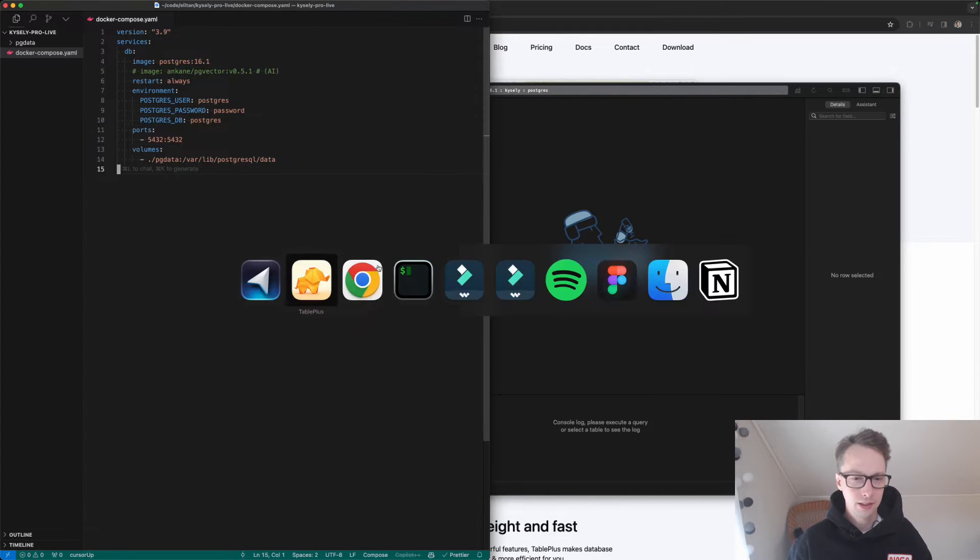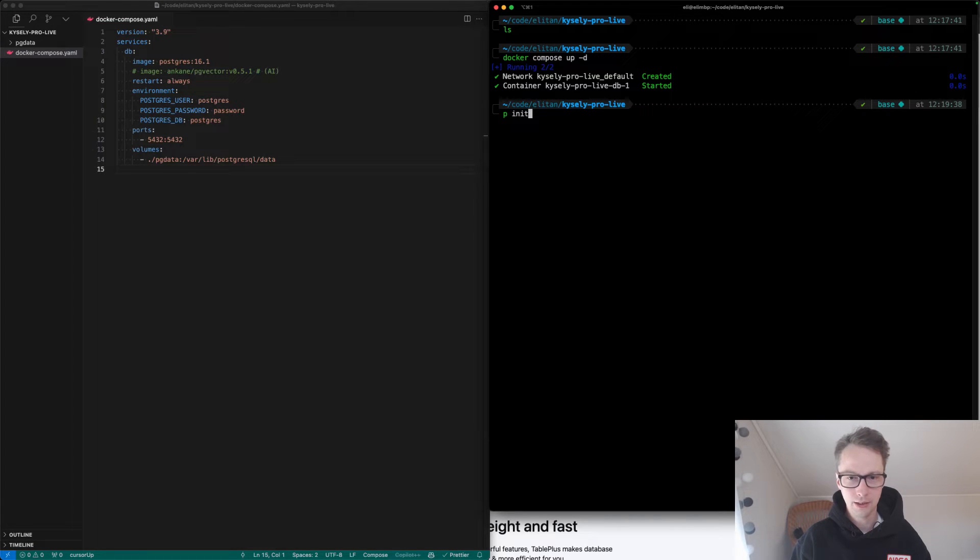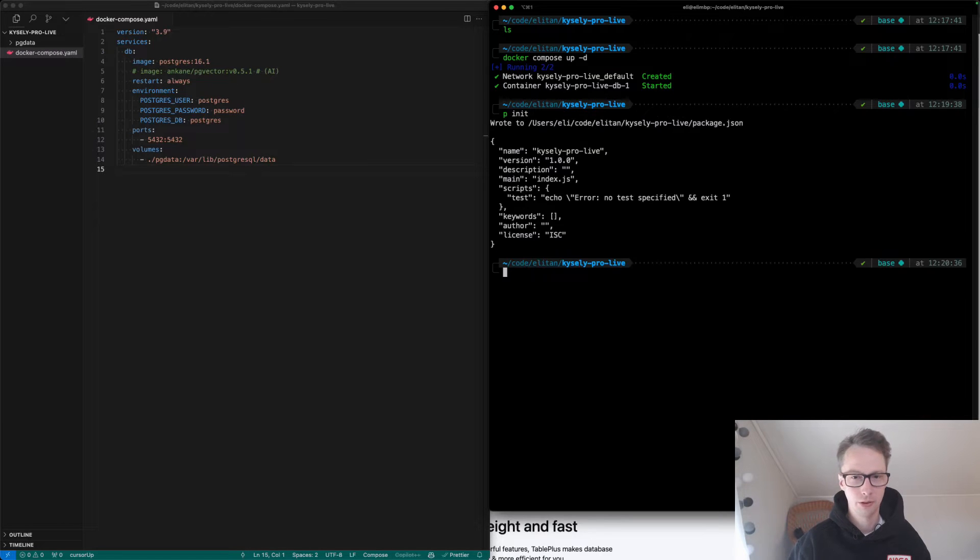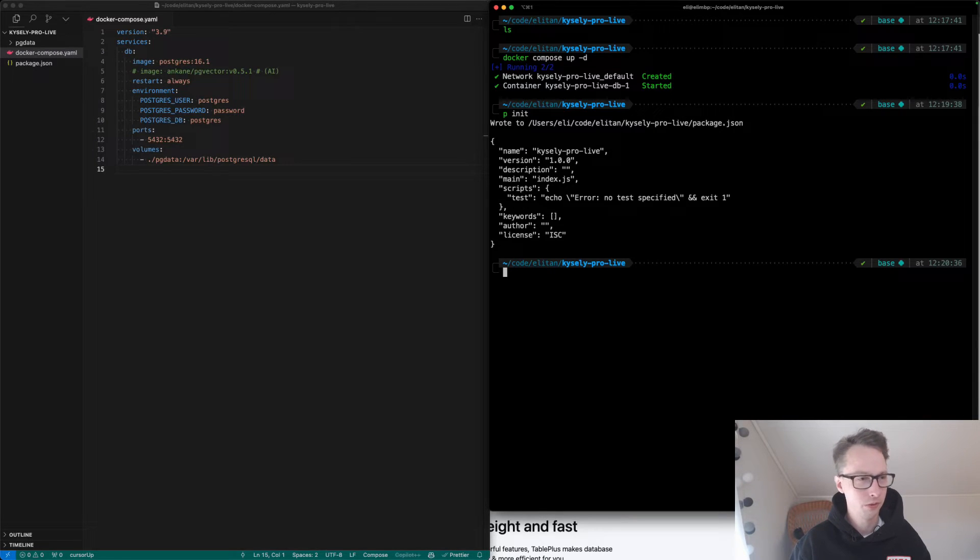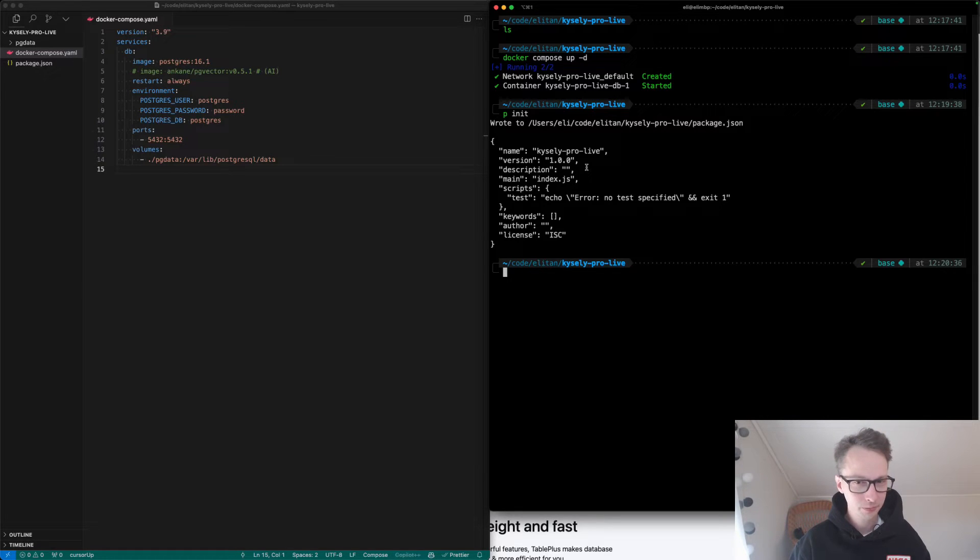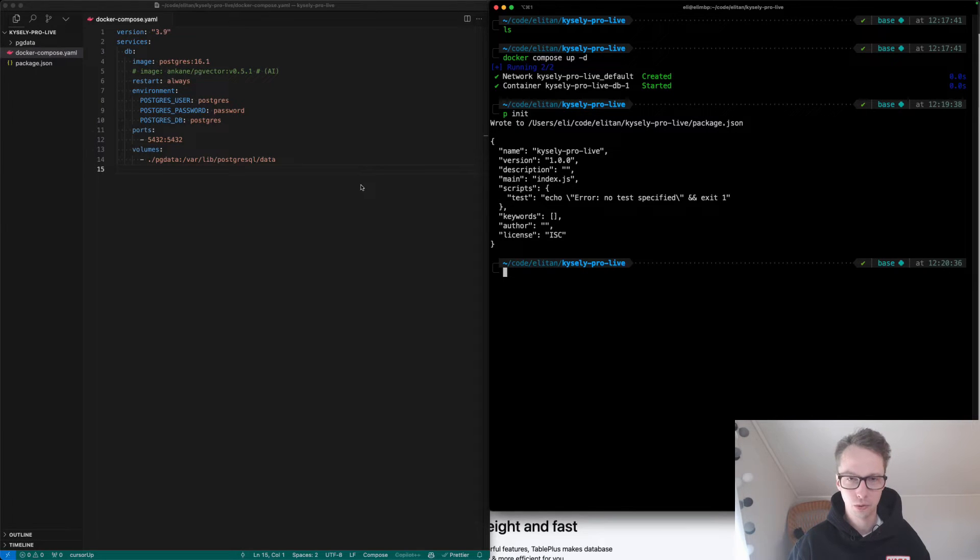The next thing, we'll set up everything here. We'll use p-init. P for me is an alias for pnpm, but you can use npm or yarn or anything else you want. Whenever you see me type p, it's short for pnpm. We have a package.json file here. Next thing, we need to install some packages.